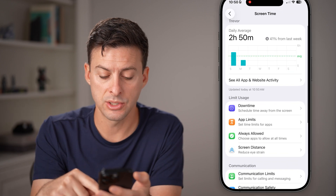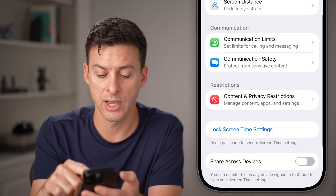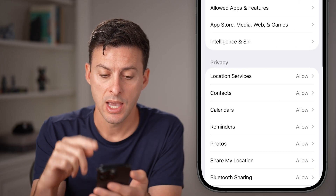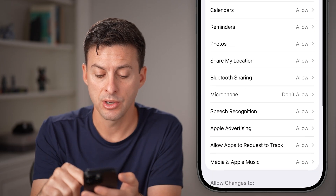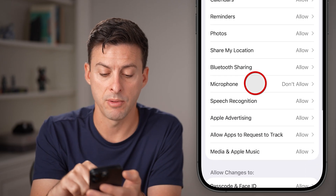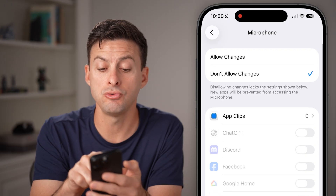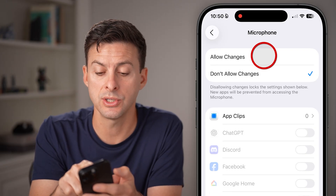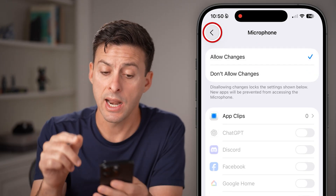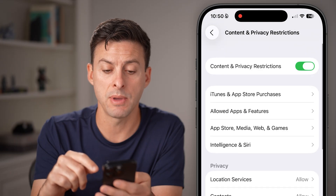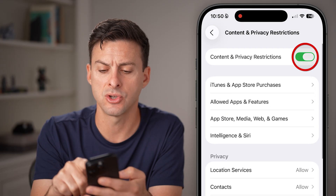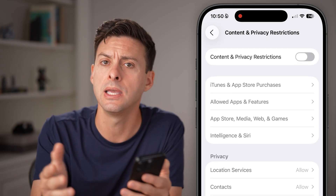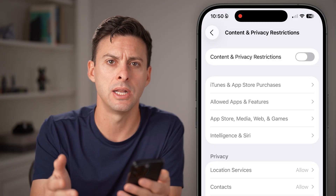From here, scroll down and tap on Content and Privacy Restrictions. Scroll down and tap on Microphone — it might be set to Don't Allow Changes, so switch it to Allow Changes. I would also recommend going back and toggling off Content and Privacy Restrictions completely if you don't need it.